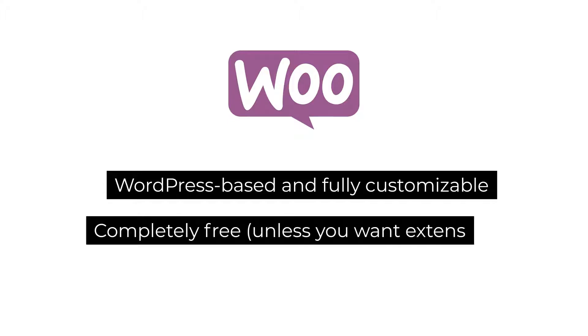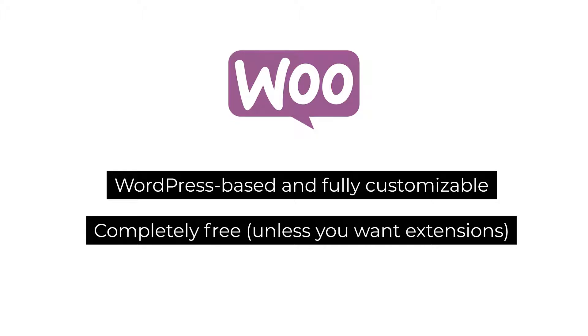The second is that it's free outside of a handful of extensions that you may want to get. And of course, you'll need to pay for hosting like you would with any website. If you have no website at all yet, you can get up and running in four simple steps.